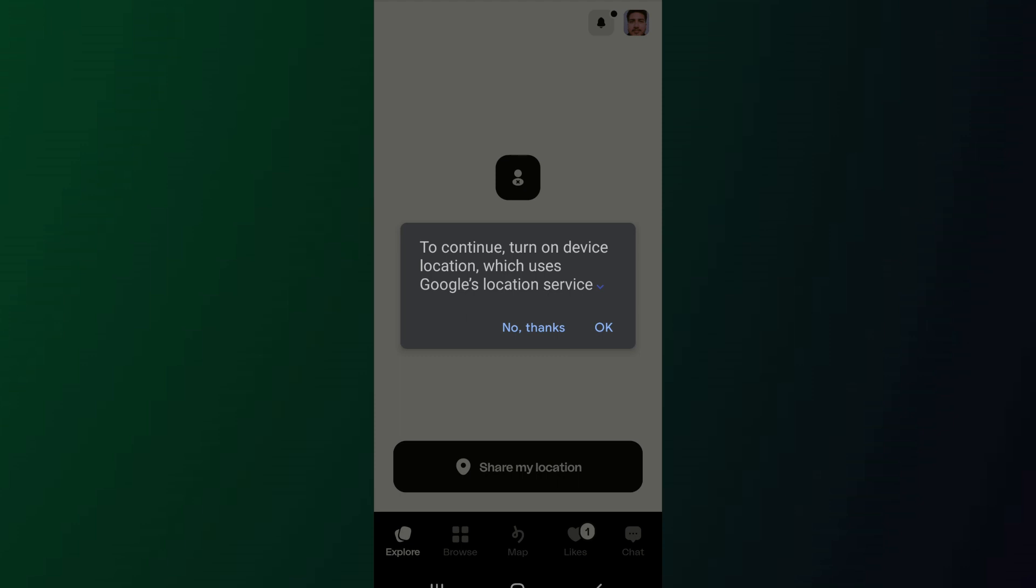When you open the app, it will ask you to turn on your location. That is because Happn very much relies on your location to show you profiles around your area. So if you want to use Happn, you must turn on the location and then allow the permission to use the location.